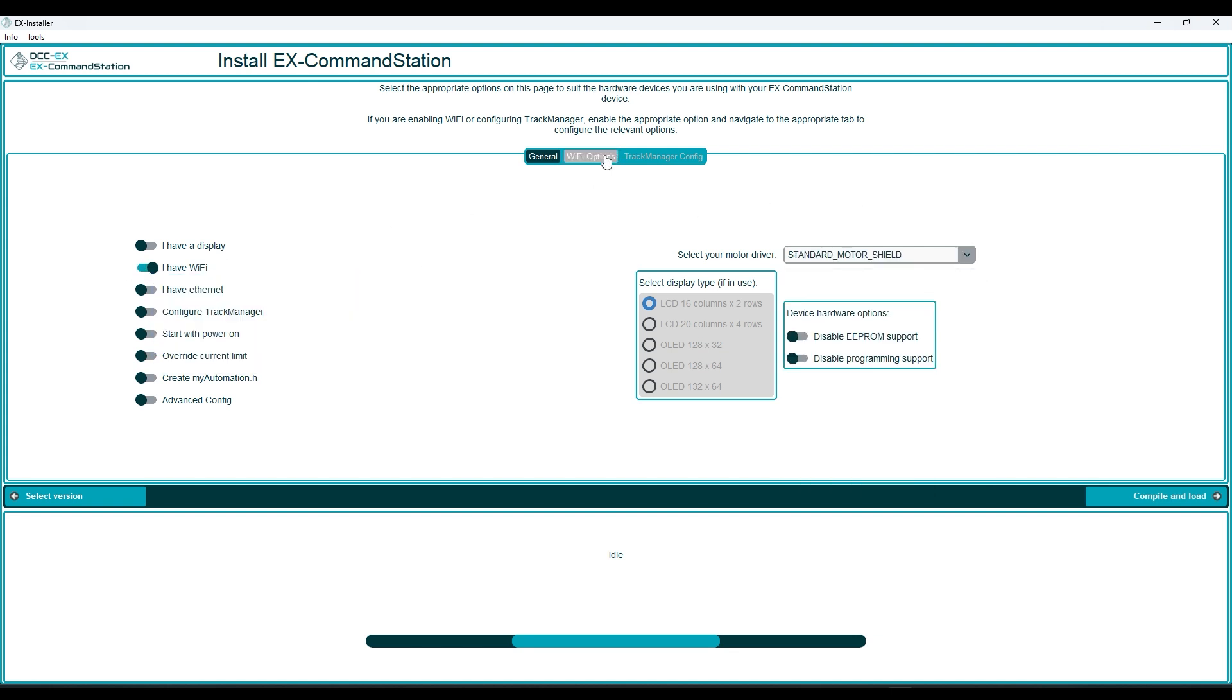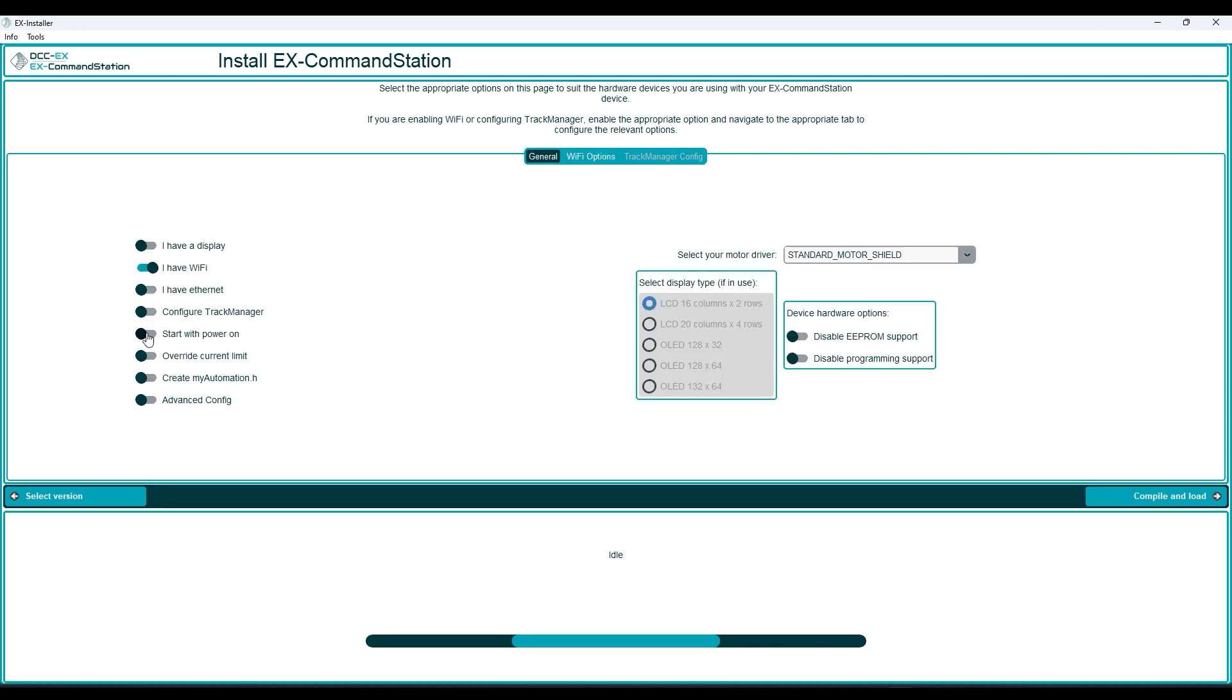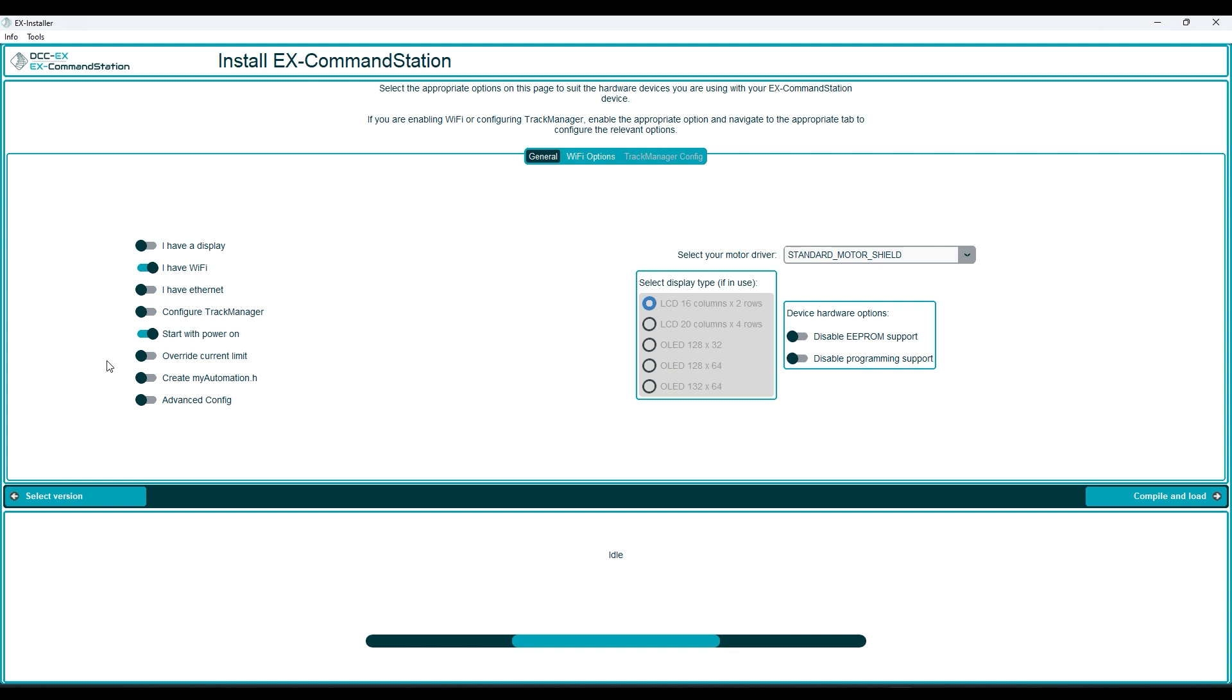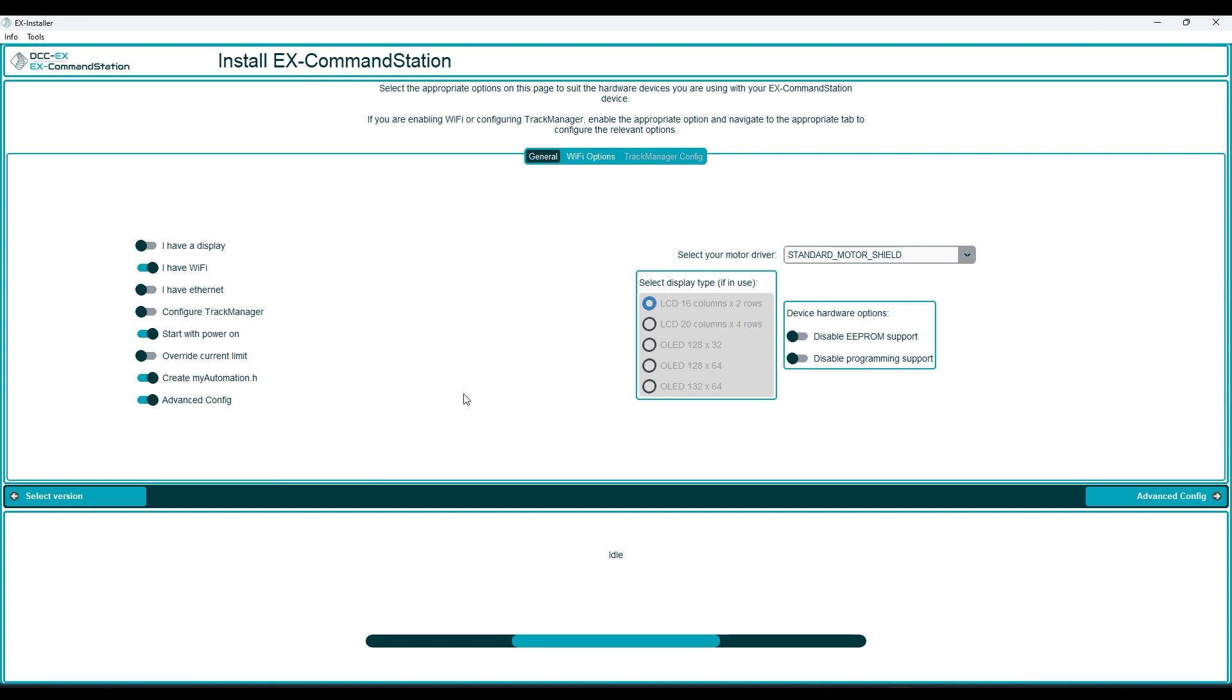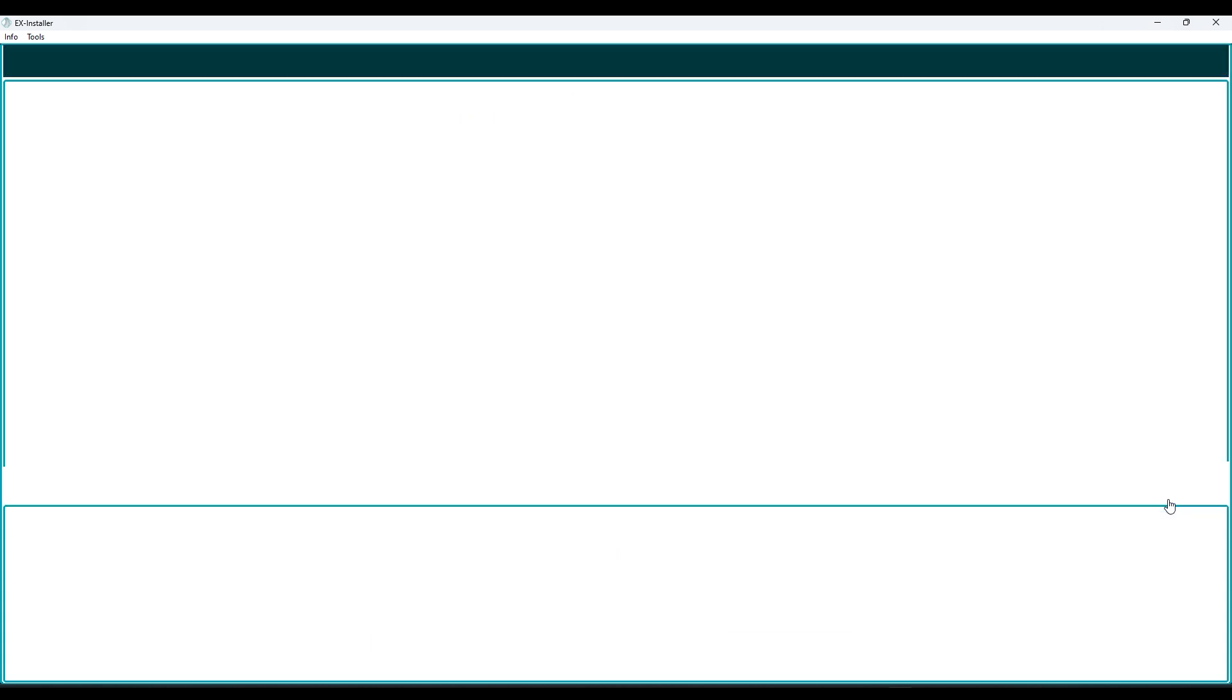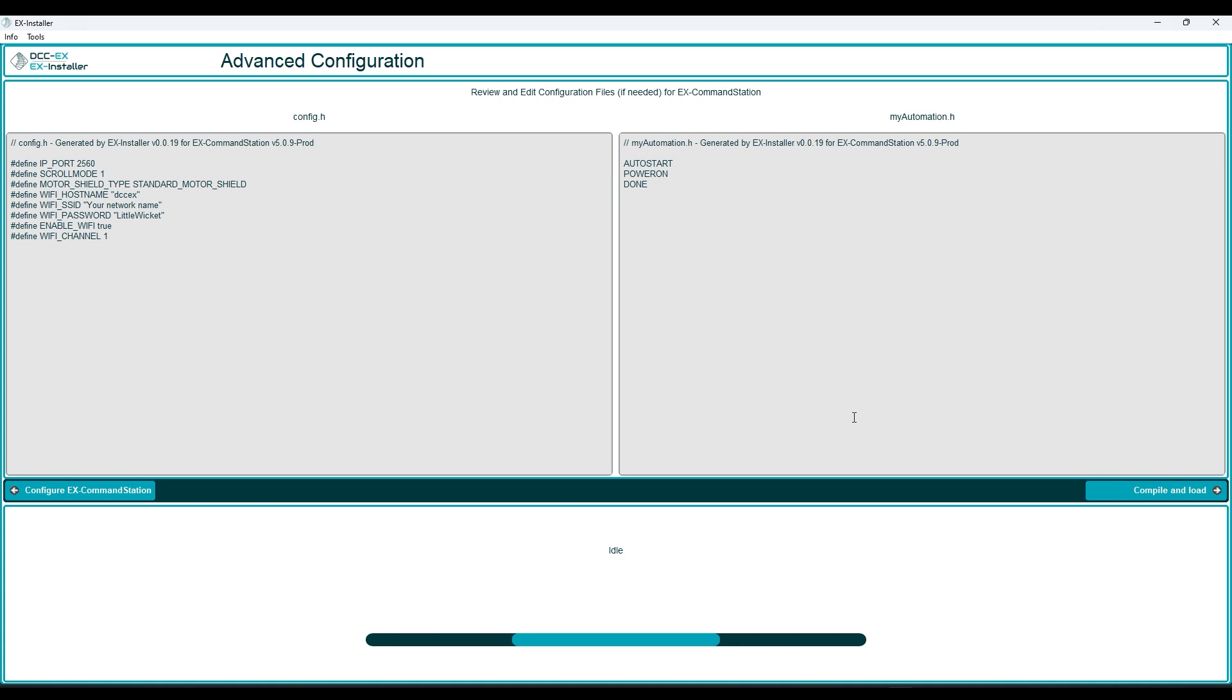Then I have Wi-Fi so I'm ticking that and I'm going to set my password, please don't hack my Wi-Fi. I want track power to come on immediately when the system starts up. Then we need to tick create myautomation.h and advanced config. These are the options we need in order to do our automation.